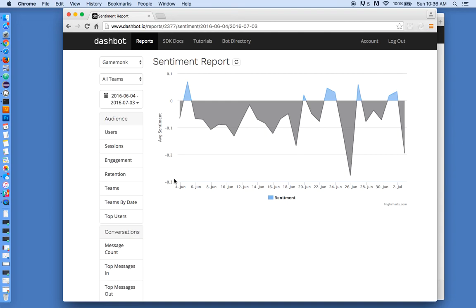So we have more reports. You can go online at dashbot.io, sign up for free, and check out more of our reports. Thanks.